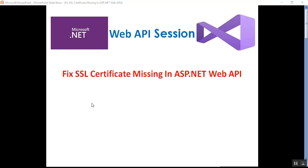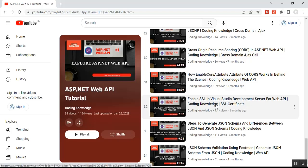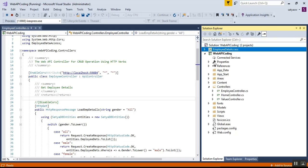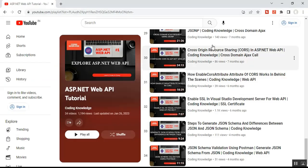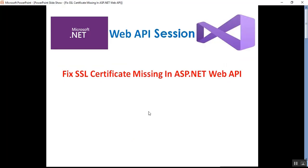Hello everyone, this is Satay Prakash, welcome to my channel. In this video I'll show you how to fix SSL certificate missing in ASP.NET Web API. This is part 35 of the ASP.NET Web API series. Before going through part 35, please visit part 32, which covers how to enable SSL certificate in Visual Studio development server for Web API or your web application. In this video I will discuss how to fix the SSL certificate invalid message error.